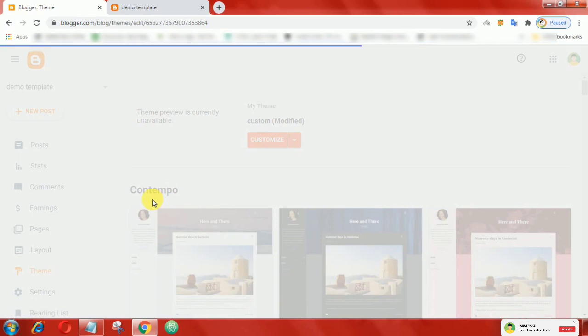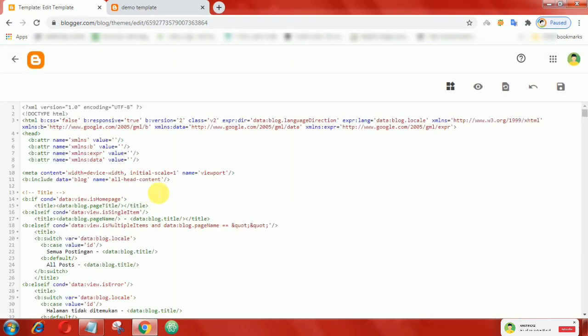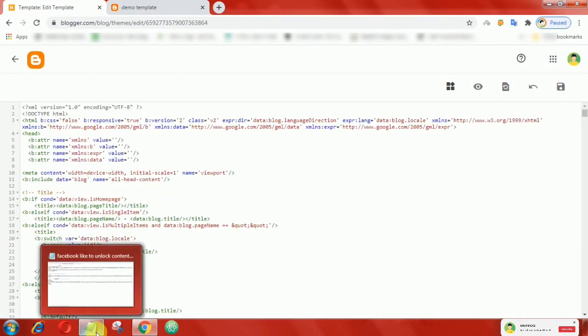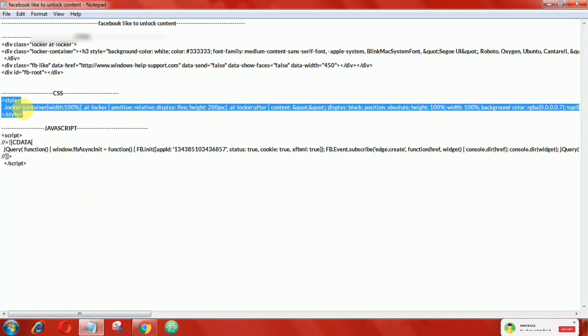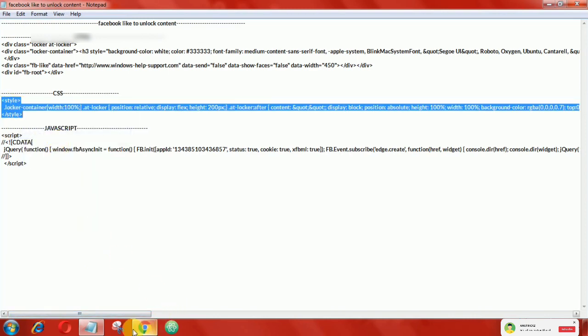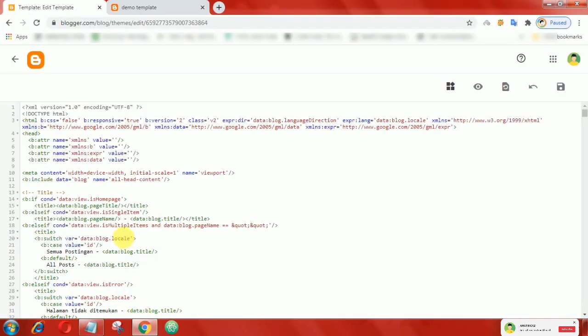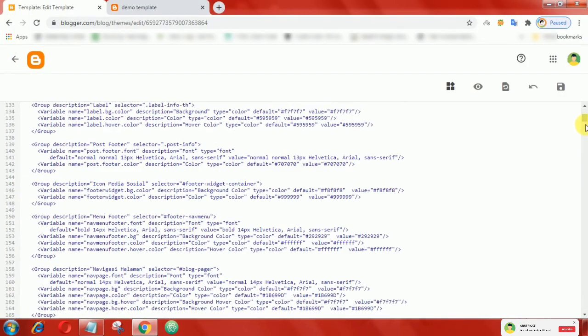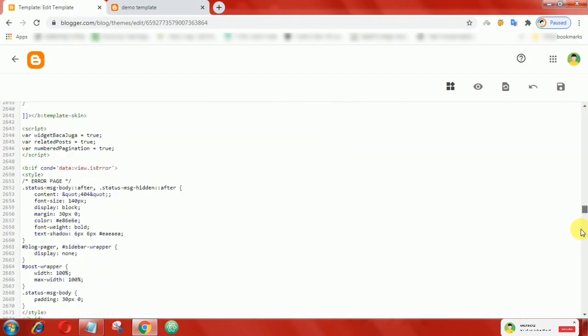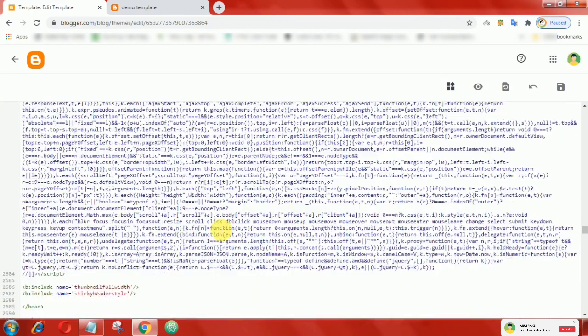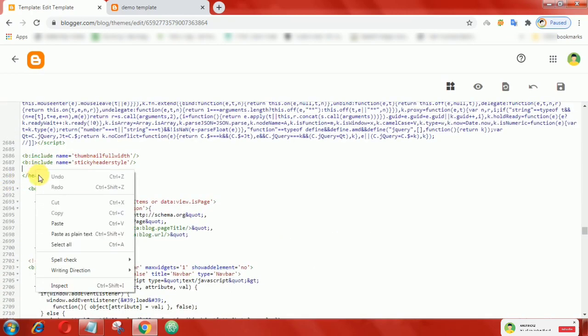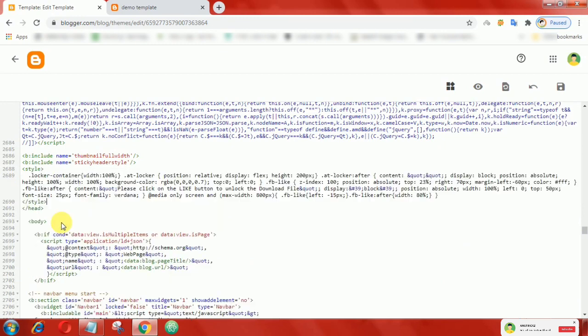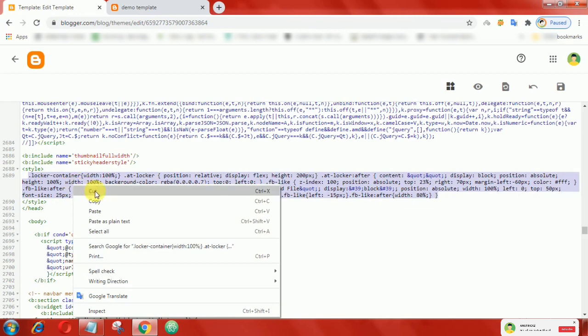Now copy this following CSS, then add it above the close head tag. If you can't find the close head tag in your template, then you can add this where your other CSS is present.